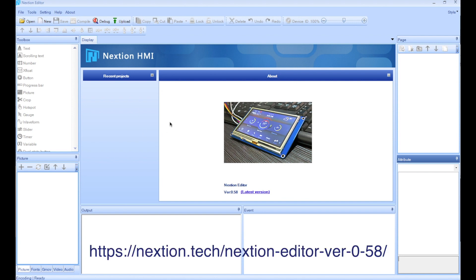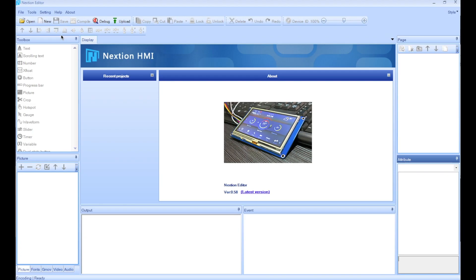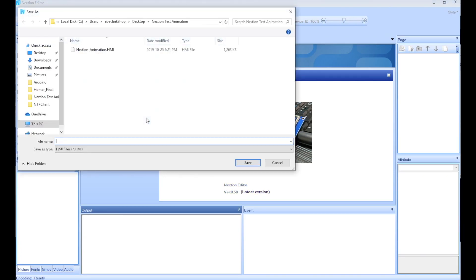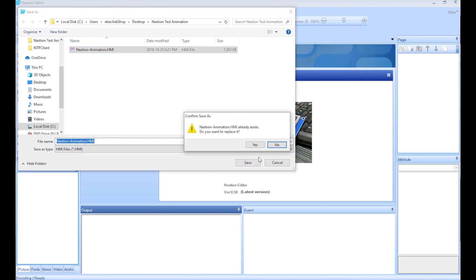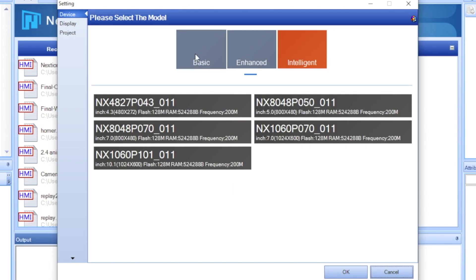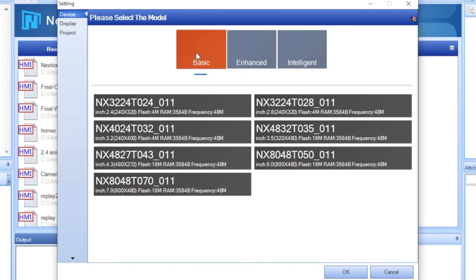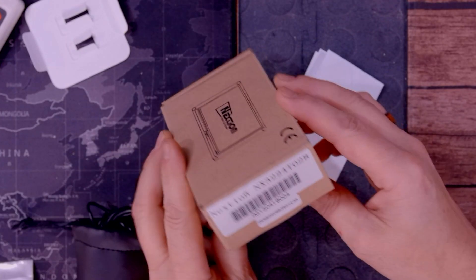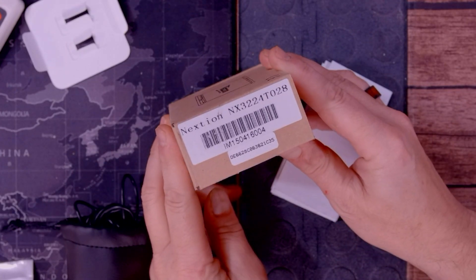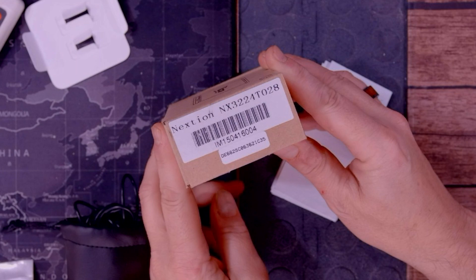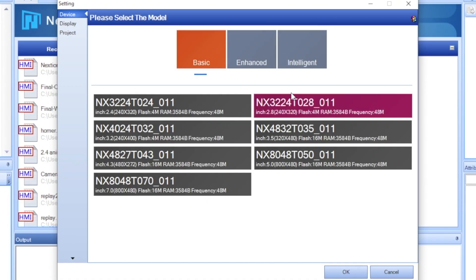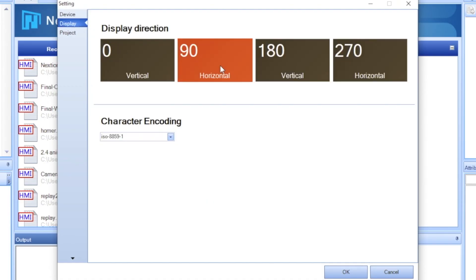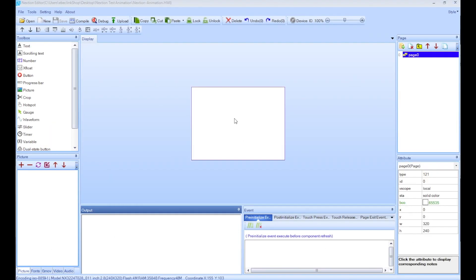So let's start. I have the Nextion editor open, I'm using version 0.58. I'm going to go ahead and create a new project. Let's just replace this one. Now I have to choose the Nextion display I was using - it's a basic and the number was this one. You can actually find these numbers on the box when you receive your Nextion screen. So the one I was using was this one, and then click on display and choose horizontal as my orientation and click OK.